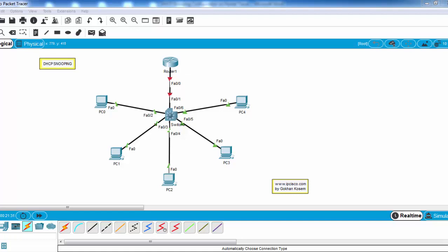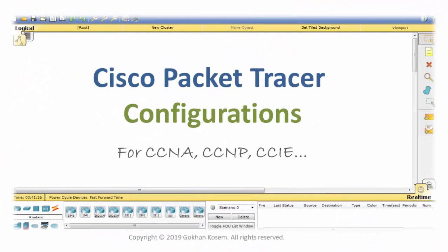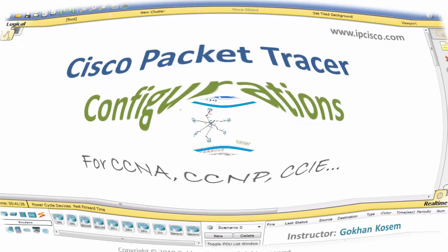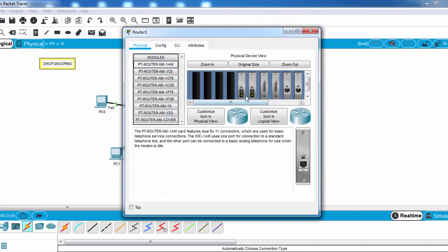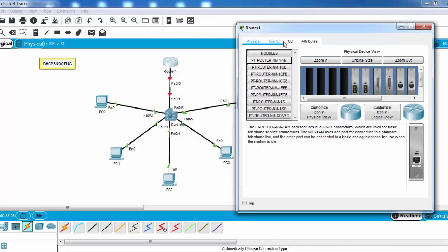Hi, in this lesson we will talk about one of the security mechanisms of DHCP: DHCP snooping. Here we will use the topology on the screen. In our topology we have one router, one switch, and five DHCP clients. Router 1 will be our DHCP server, so let's start to configure it.